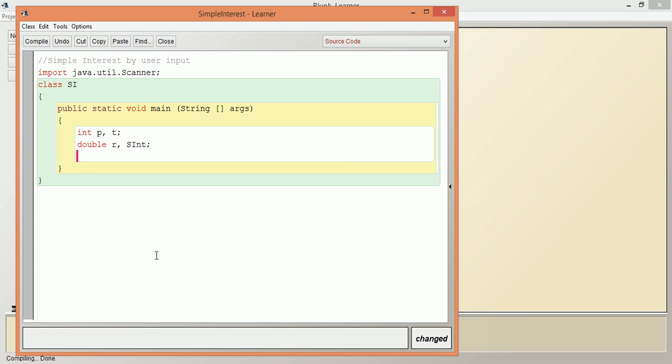Scanner - the object name to be given here. Object name can be an identifier, which means any name we assign in the program. For example, we give obj.